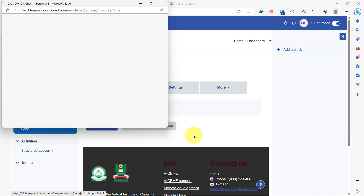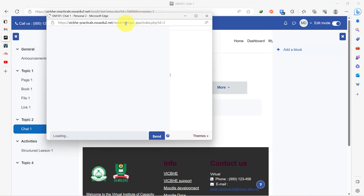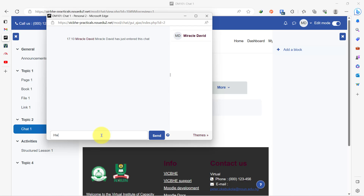So let's enter the chat to see how it looks — it comes out in a pop-up box. You can send a message as the facilitator for this class. When a student sends a message, you will be able to see the name of the student and the message that student has sent.